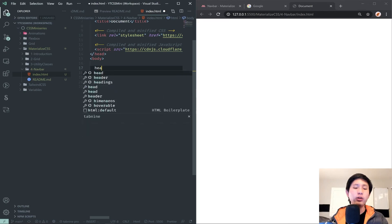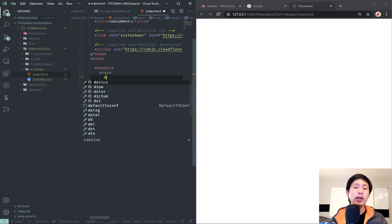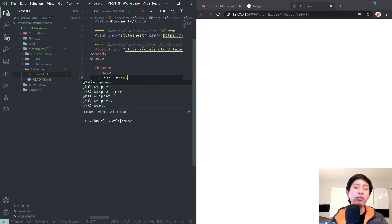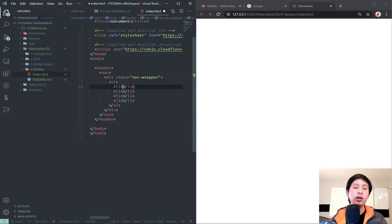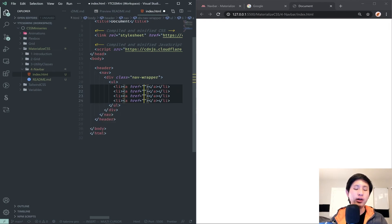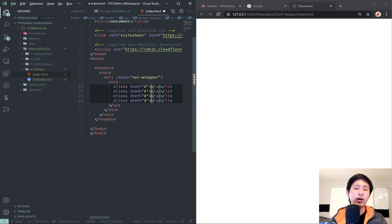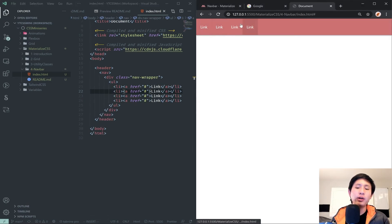To get started with a navbar, I'll use my normal workflow: create a header, inside it create a nav, then inside that create a div with a class of nav-wrapper. Then we put a ul inside that, with li elements, and inside the li's we place anchor tags with href set to a pound symbol. Now just by setting up this navbar structure we get four little links, each darkening on hover.